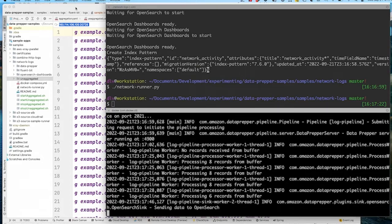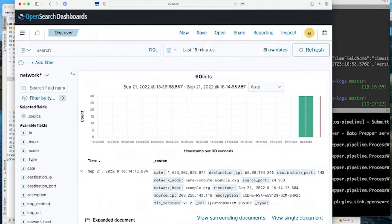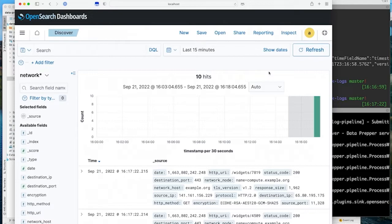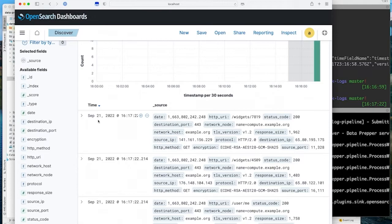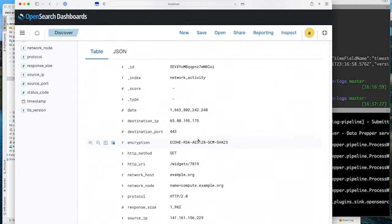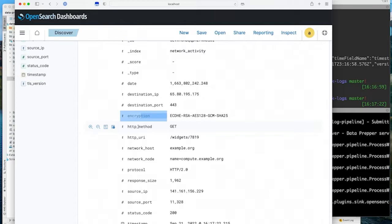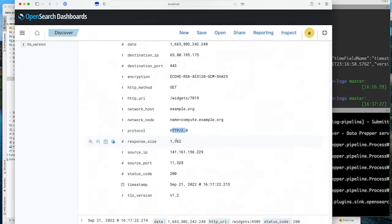We generated the same logs again. If we do a find on this, we can see that a particular source IP shows up three times — it has some TLS information, a request for widgets at port 3008, and a response code of 200. Now if we look at OpenSearch Dashboards and refresh, instead of 60 we see 10 hits. So now we have 10 objects, and when we look at the data in OpenSearch we see the destination IP, destination port, encryption, and now also the HTTP method, HTTP URI, protocol, response size, and status code — all combined into one object. That's the end of the demo. I'll hand it over to Rajiv.